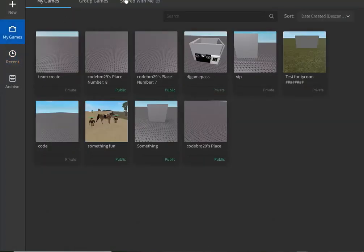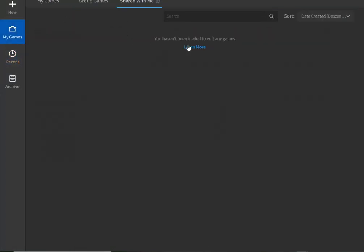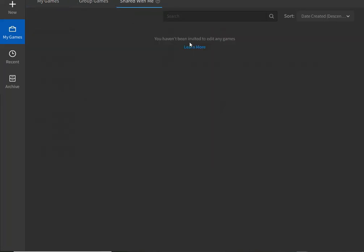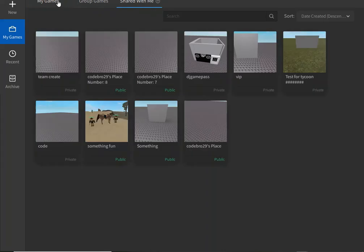All you've got to do is go into My Games and Shared With Me. And then it will show up there if you have a game that you can Team Create with.